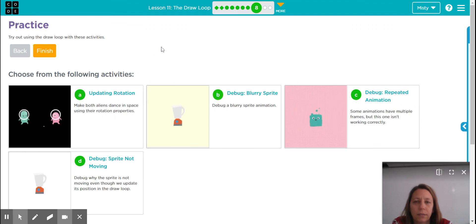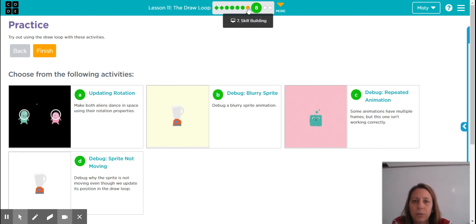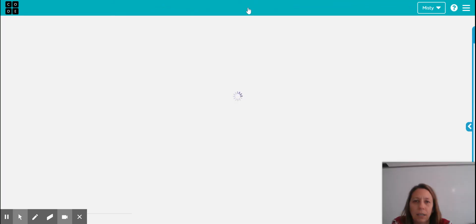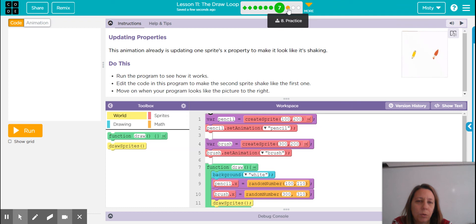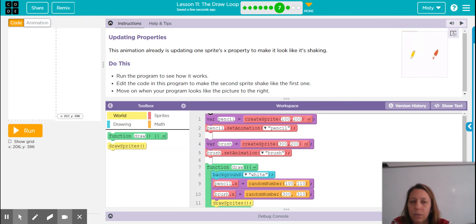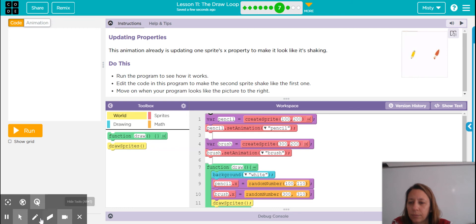All right, so that was bubble seven. I'm going to stop the video there and then make a second video with bubbles eight and ten. I'm doing a break here.